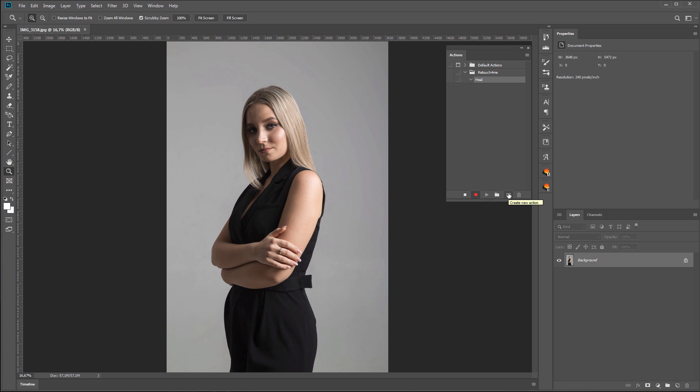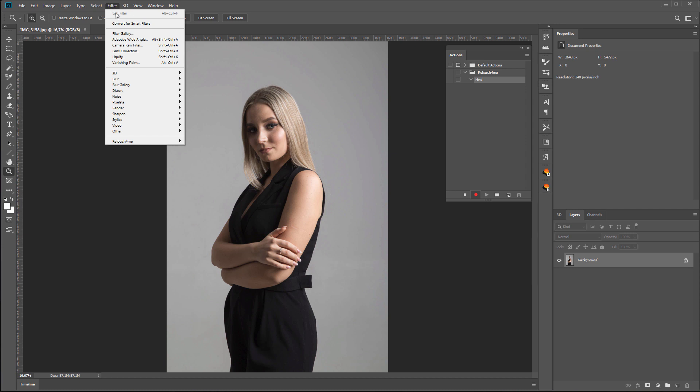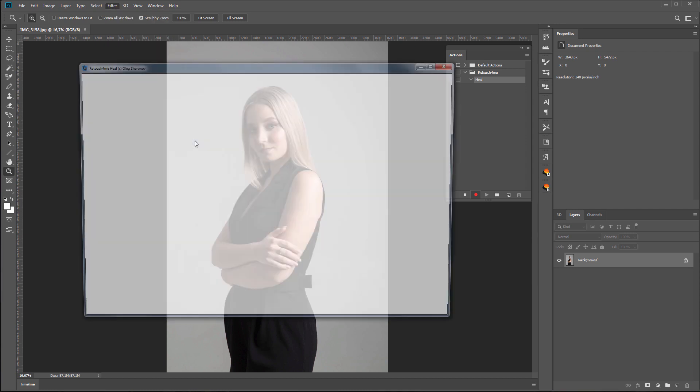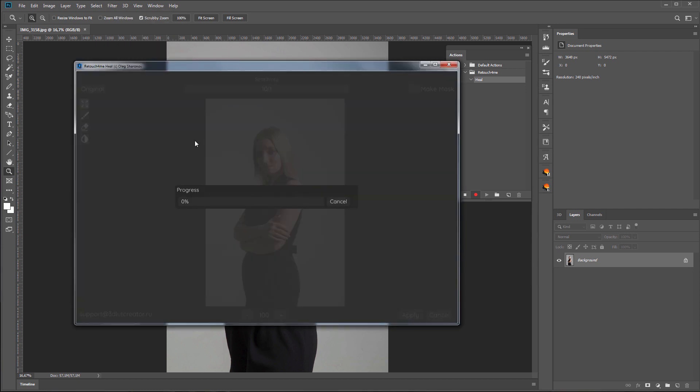So, the action recording has started. I'm going to Filters Menu and run Retouch For Me Heal. I'm not going to touch anything in the plugin. I will use the default settings.